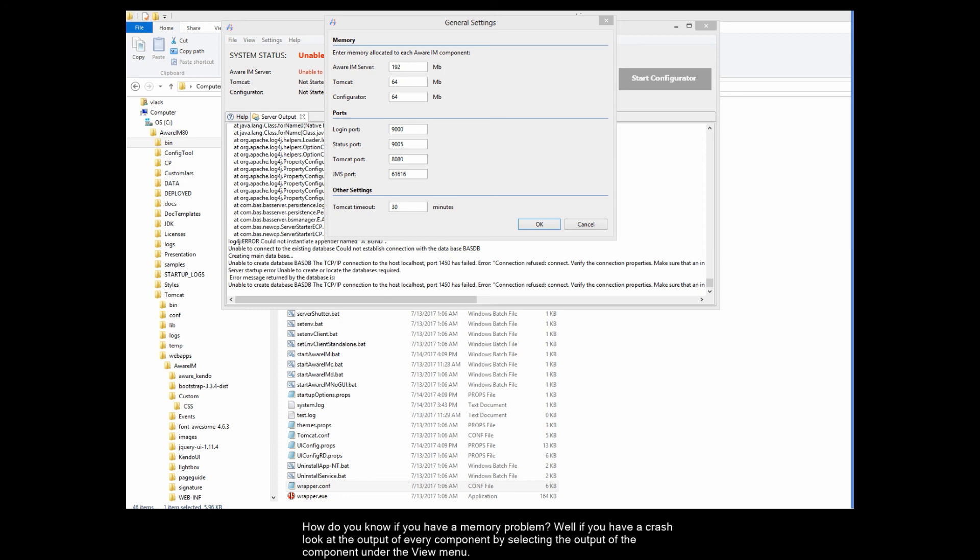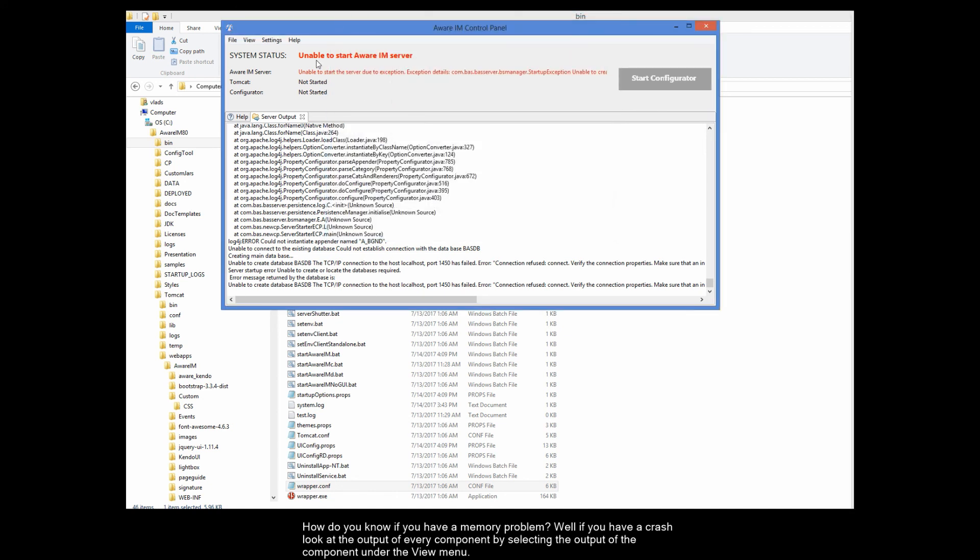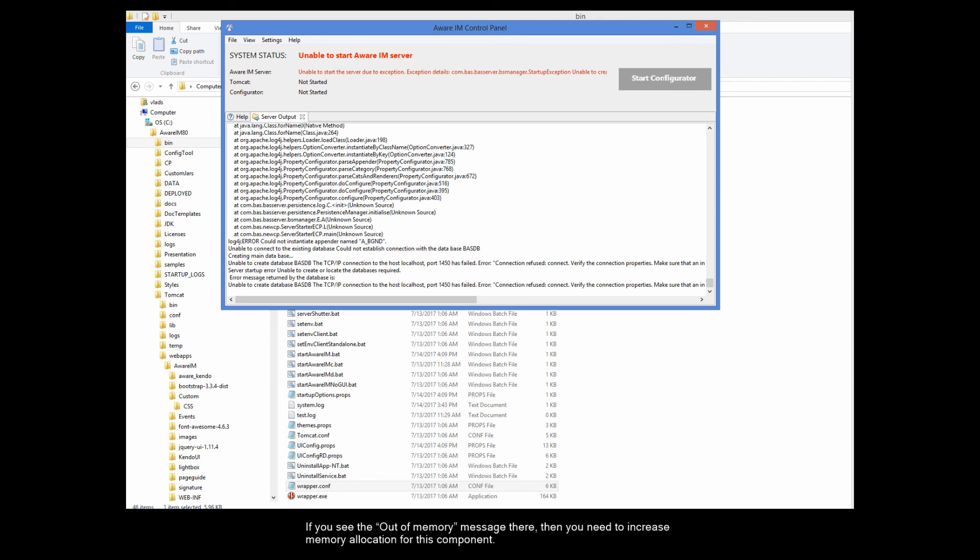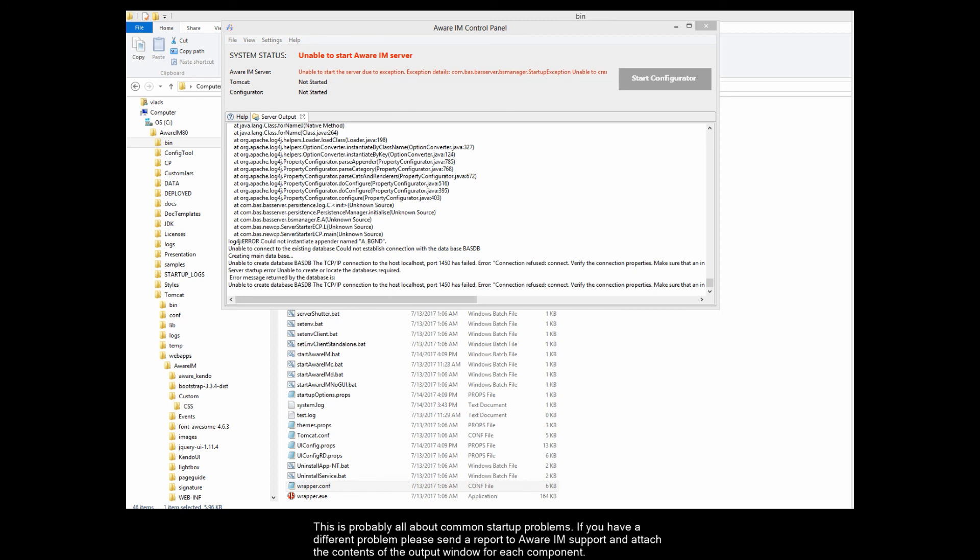How do you know if you have a memory problem? Well, if you have a crash, look at the output of every component by selecting the output of the component under the View menu. If you see the Out of Memory message there, then you need to increase memory allocation for this component. This is probably all about the common startup problems. If you have a different problem, please send a report to Aware IAM support and attach the contents of the output window for each component.